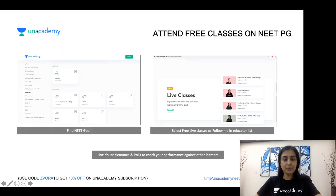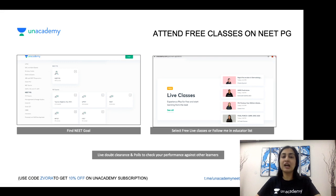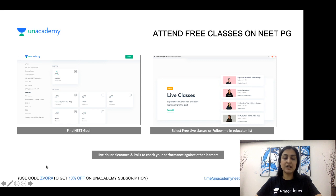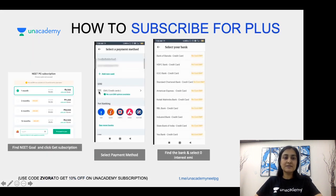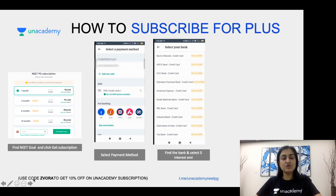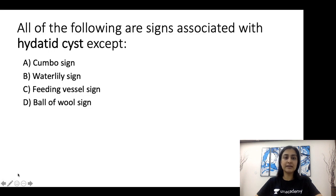The Unacademy platform offers a plethora of different classes from multiple educators with live interaction. You can subscribe to the plus course in a variety of time frames and see how you like it.